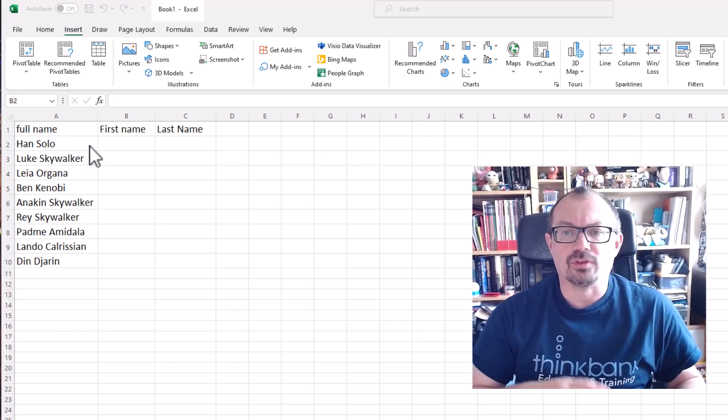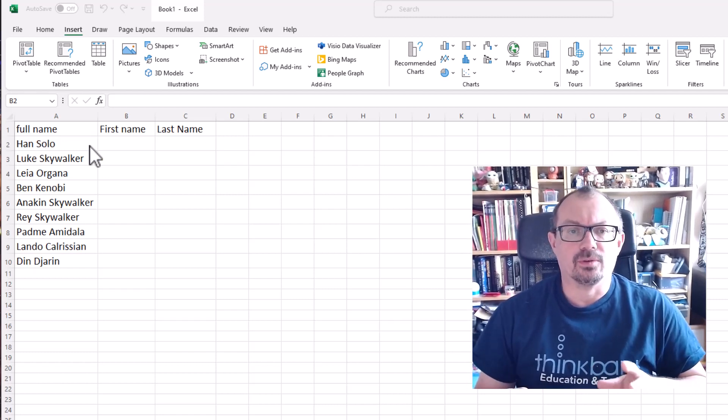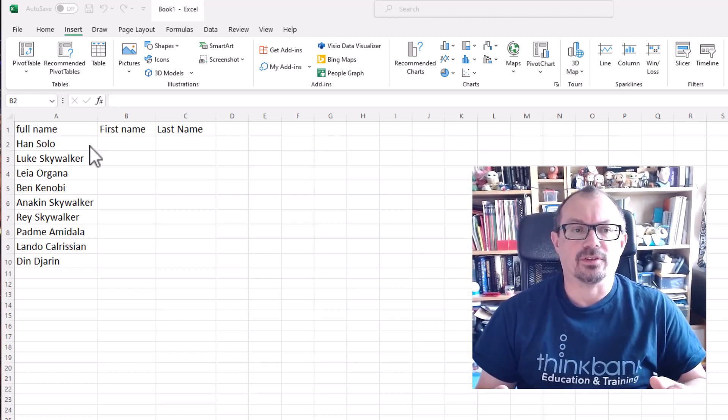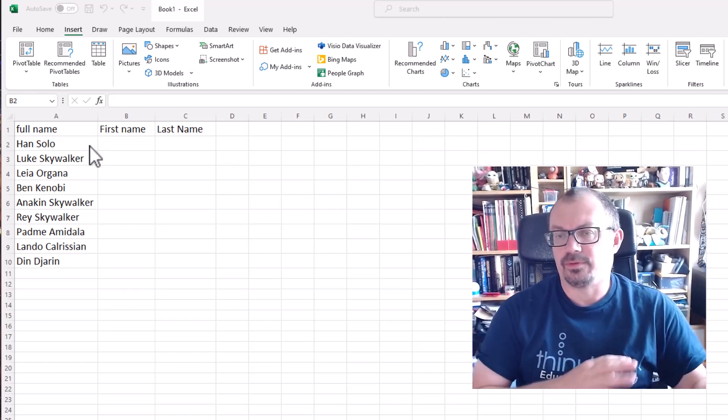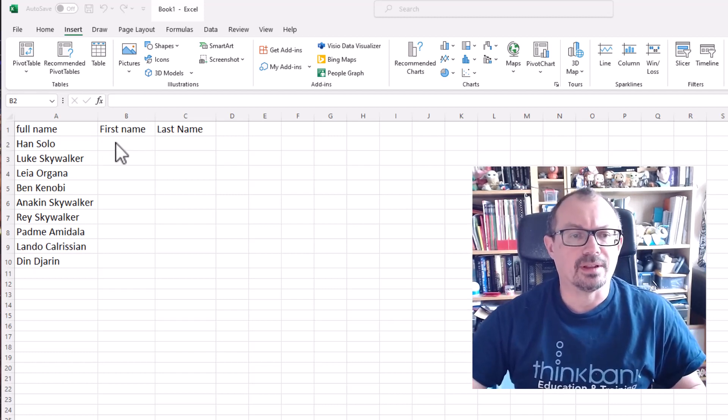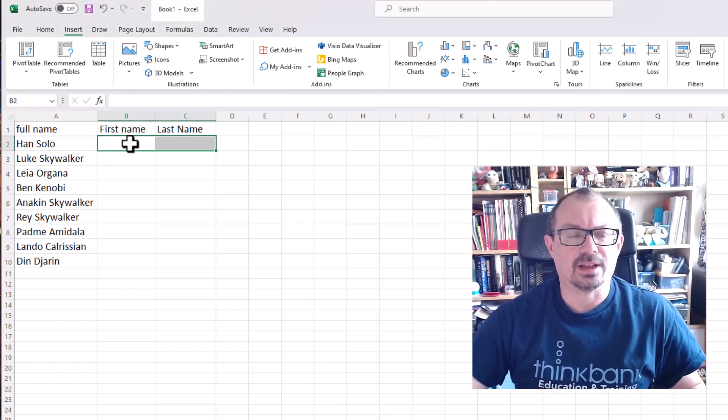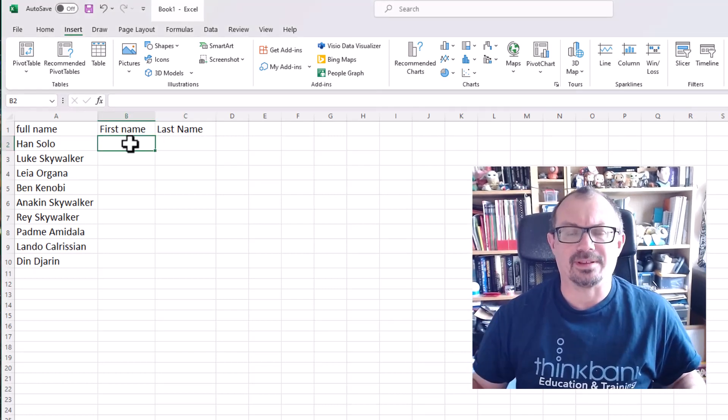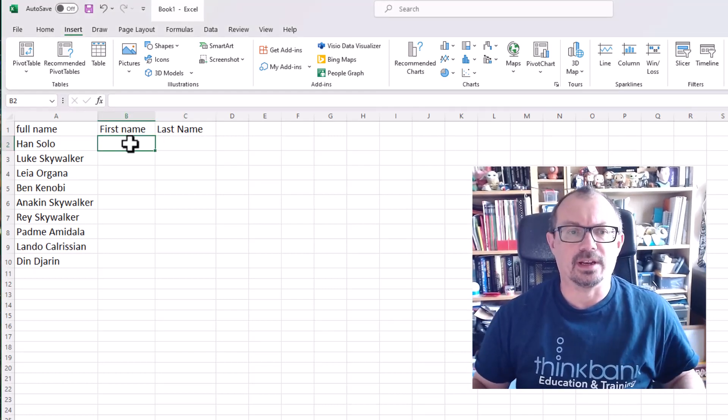Now you could go into split text into columns, and we've shown that in a video before, but you don't actually have to do that. Excel will automatically do that for you if you tell it to.